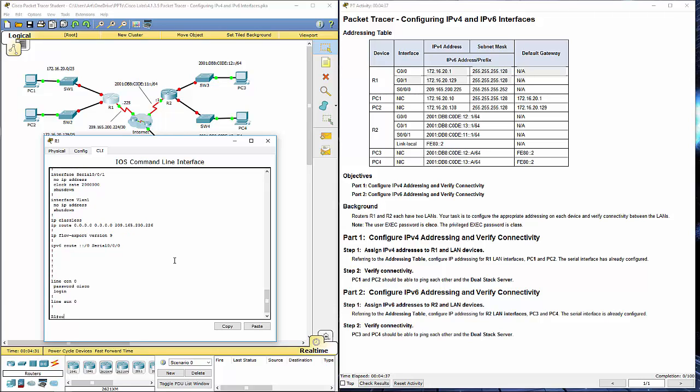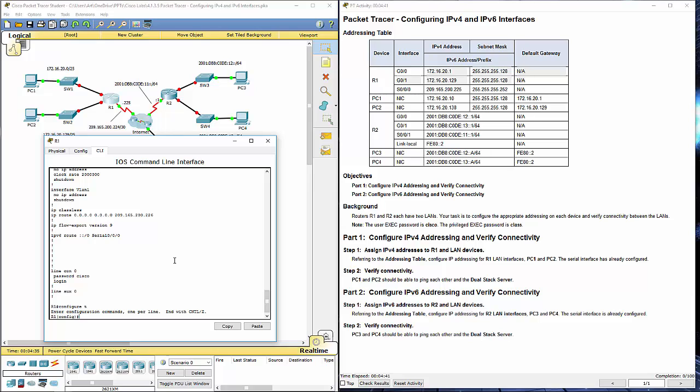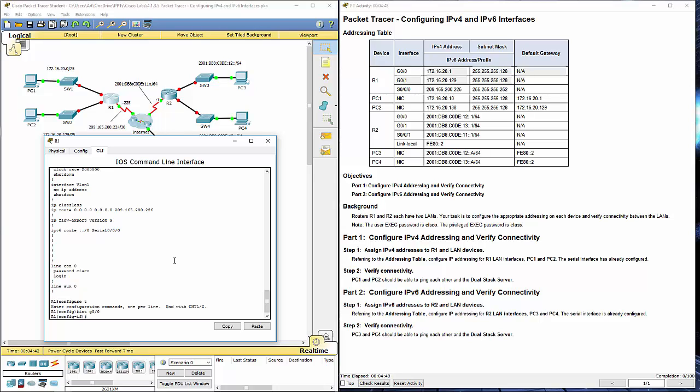I'm going to hop over to my configuration mode. Configure terminal. The first interface will probably be G0-0. I'm going to be programming an IP address 172.16.20.1 and a subnet of 255.255.255.128 or a slash 25.